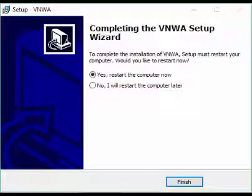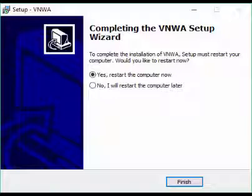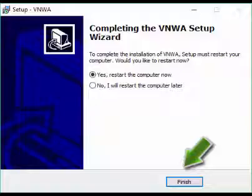The last action in the installation procedure is that the VNWA setup wizard asks you to restart the computer. Click Finish.